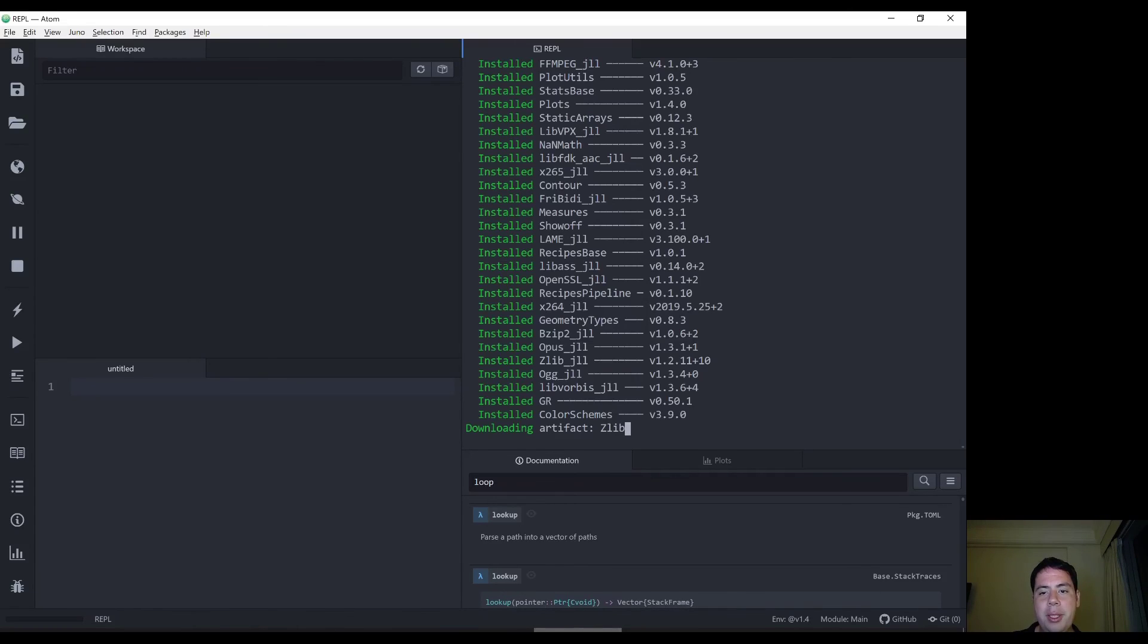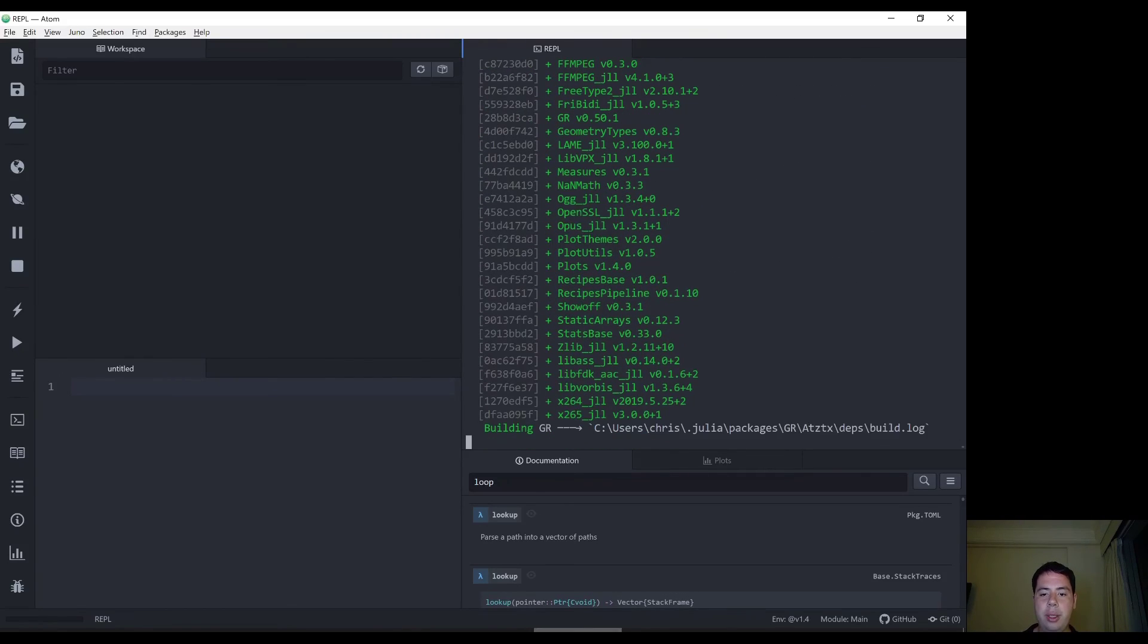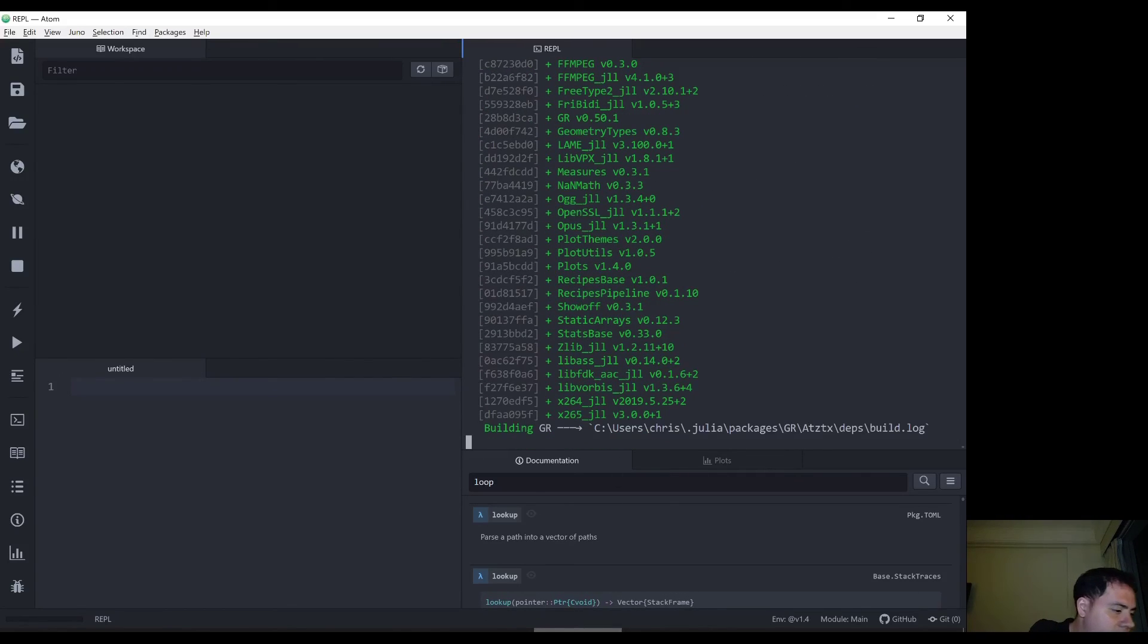Hit subscribe so you get notified of the next one once it's ready, where I'll be going through some more detail on different coding with Julia. Oh, here it goes. What is my next video?